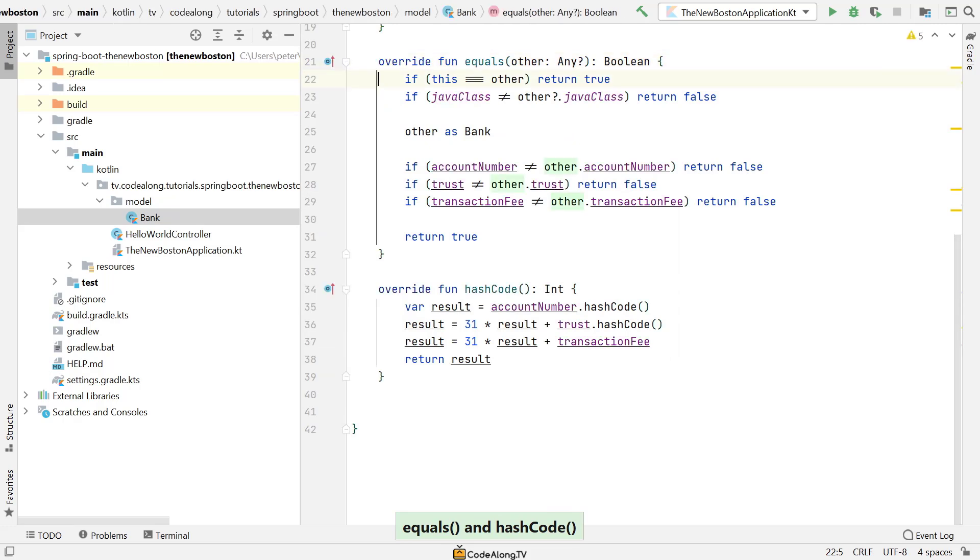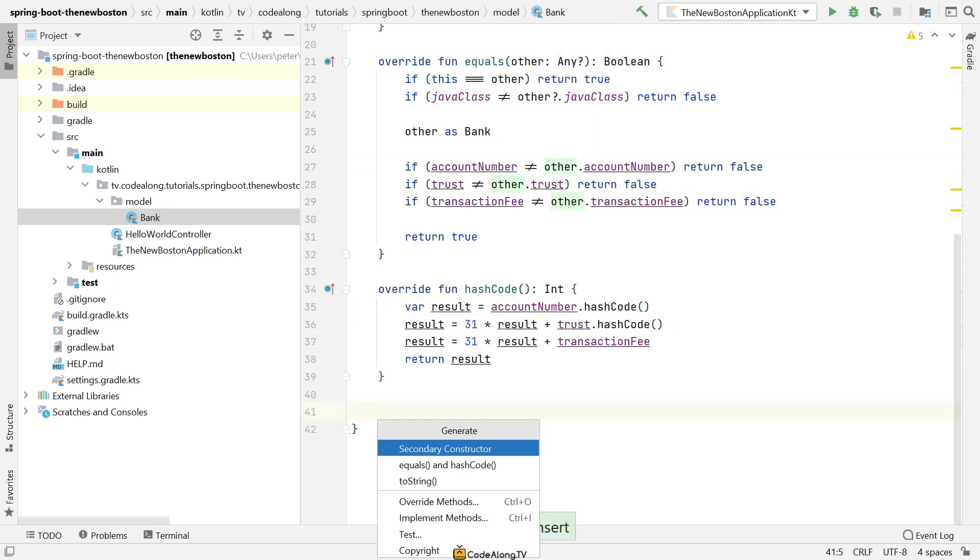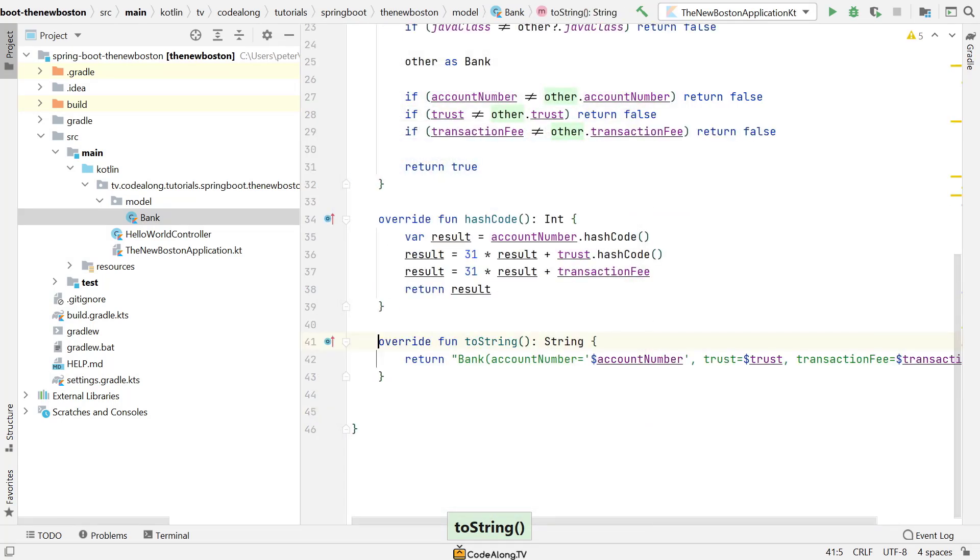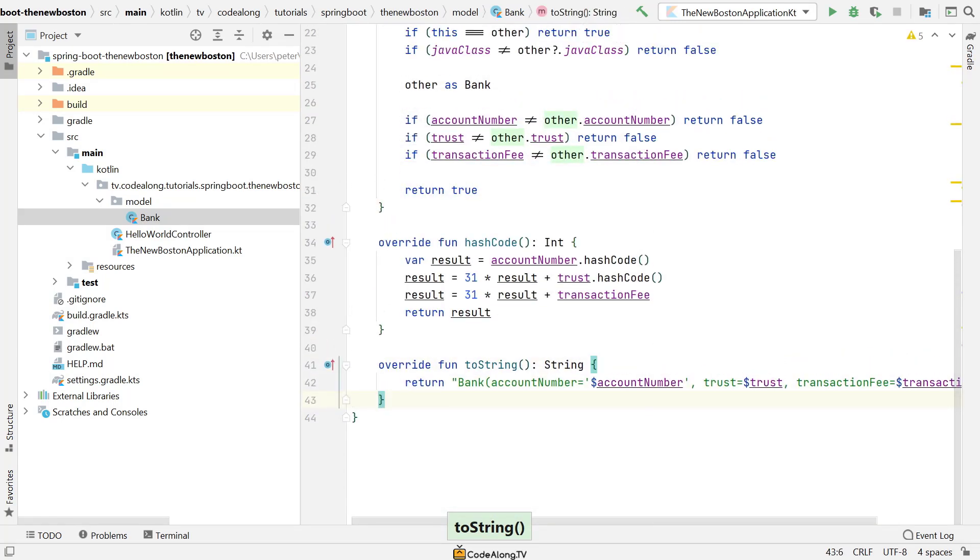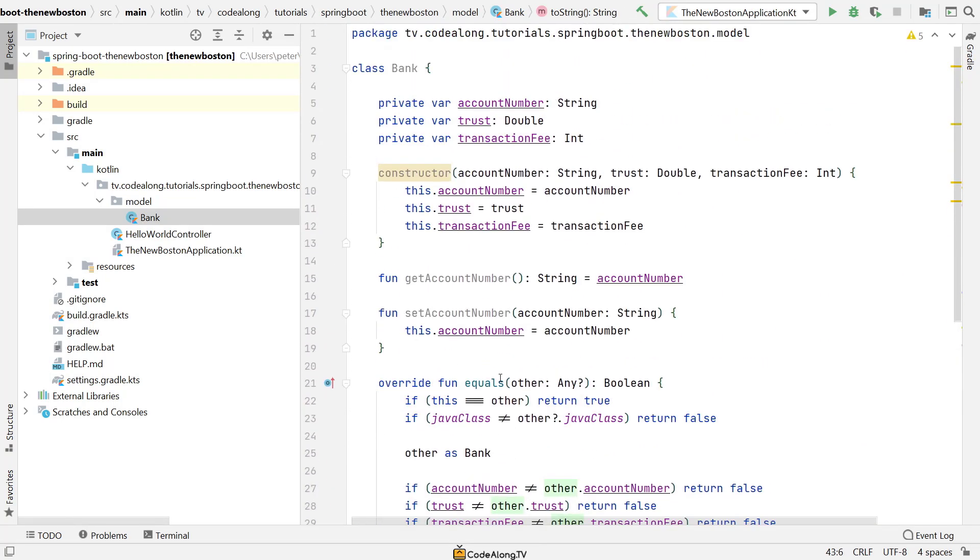Imagine the same getter and setter for trust and transaction fee. And then also we have things like equals and hash code. We can generate them. And also we want a to string. So we're going to generate that as well, just like you would do in Java. We have quite a lot of code, even though I already removed the other getters and setters.